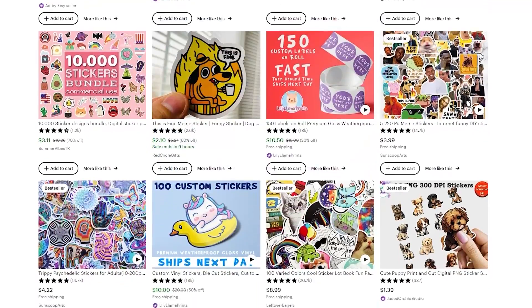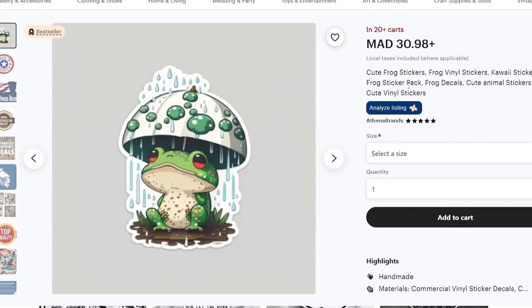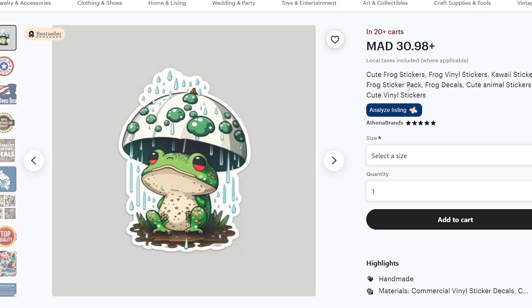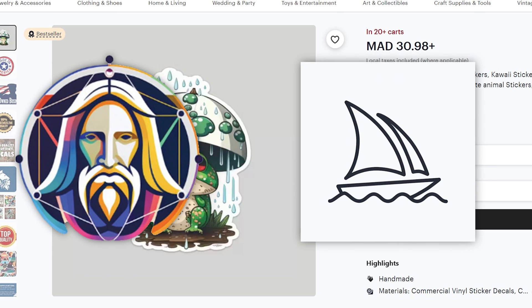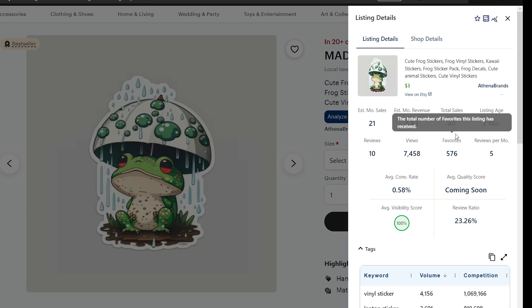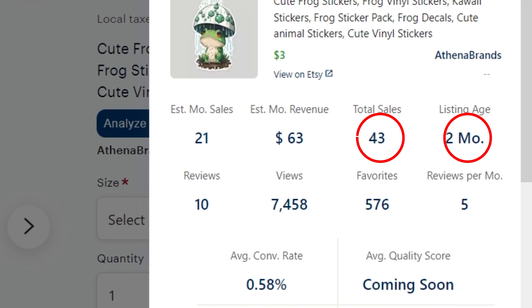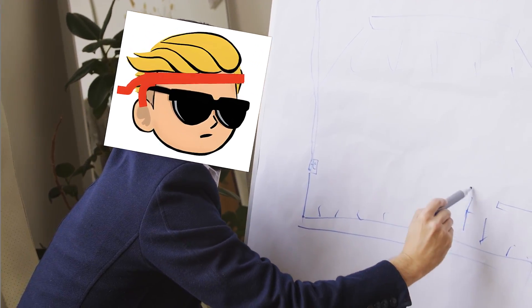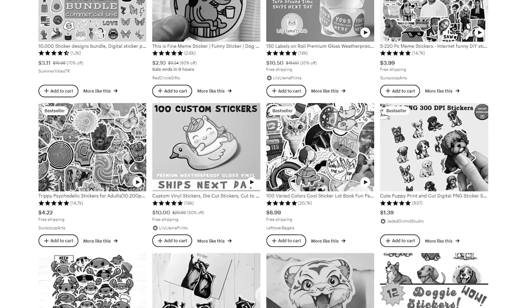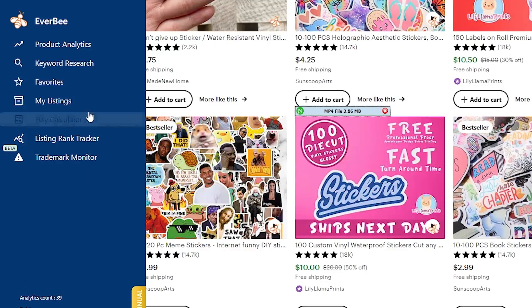You can sell Leonardo AI generated designs as stickers on Etsy. Take this simple frog sticker made by AI — maybe Leonardo, maybe Midjourney — but it's 100% AI. There's only one sticker made and it got 43 sales in only two months. You can already imagine the opportunity here. That's why I want to show you in this video exactly how to find niches like this cute frog and make designs using Leonardo AI for free to sell as stickers.